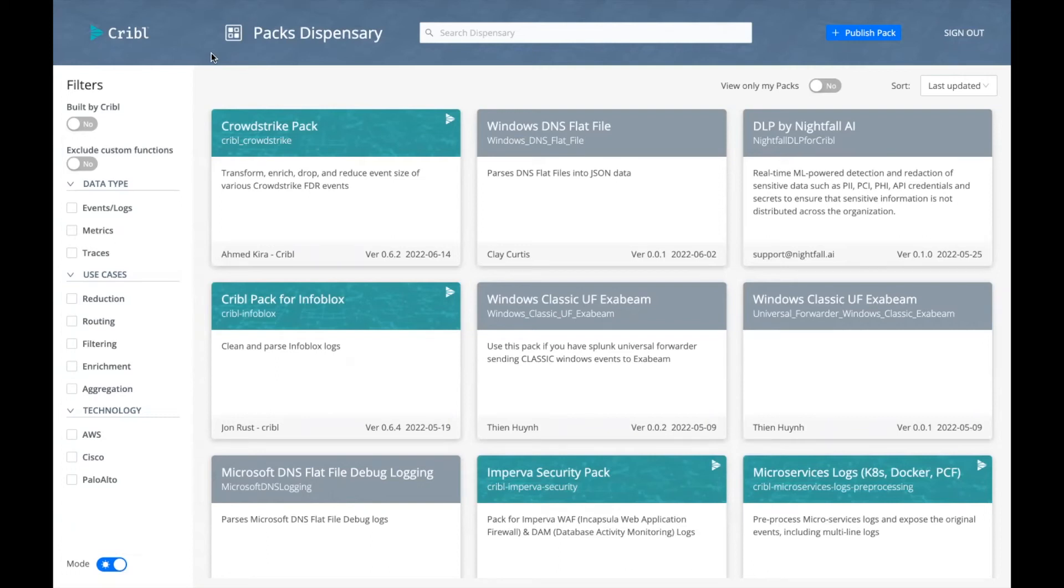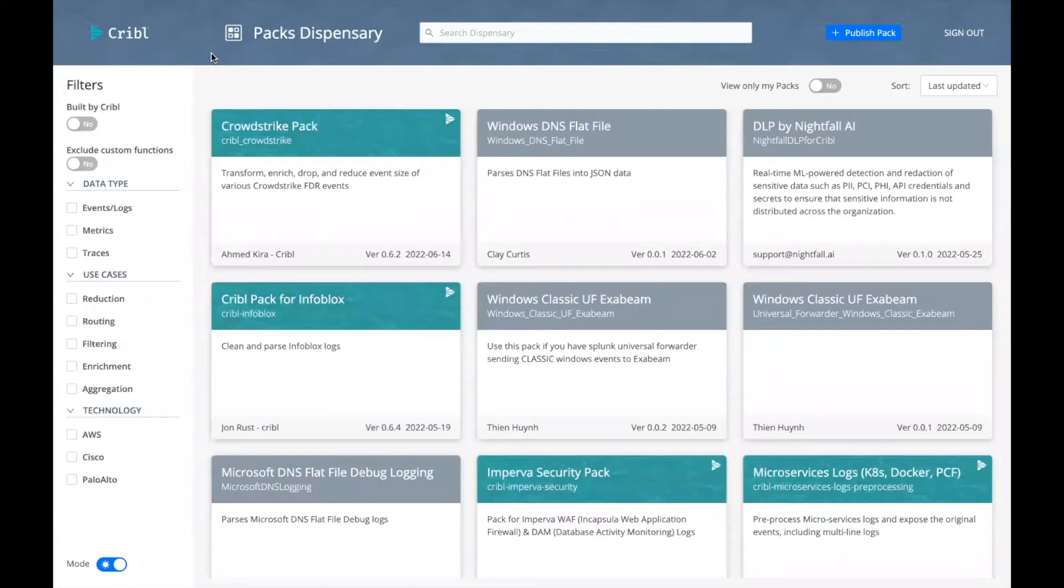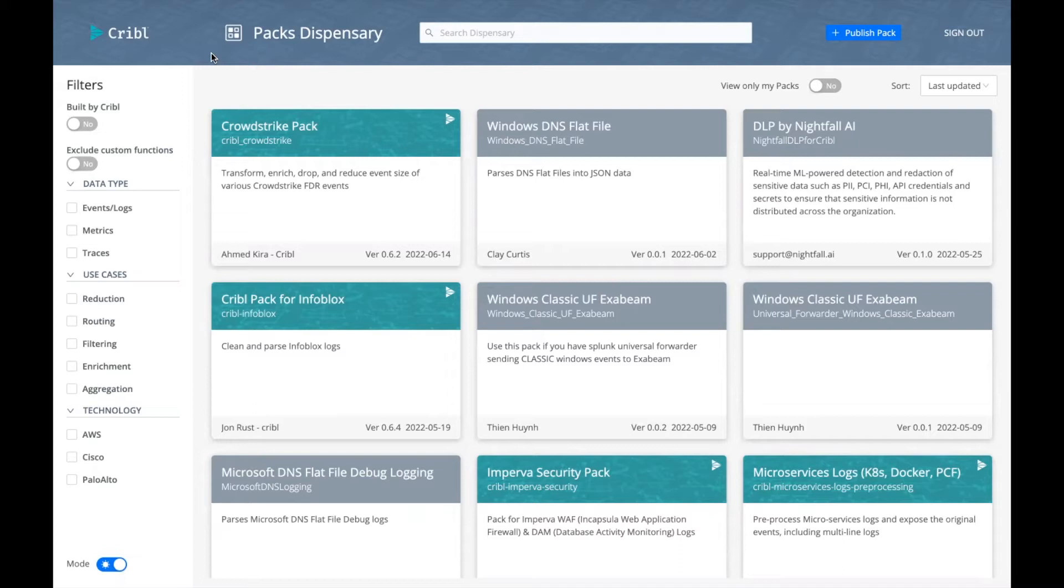Welcome to today's video. I'm Art Chavez, Kribble's Product Advocate. Today we're going to demo and explore the Kribble's Pack Dispensary. It's a go-to place to find, install, and share publicly available Kribble packs.